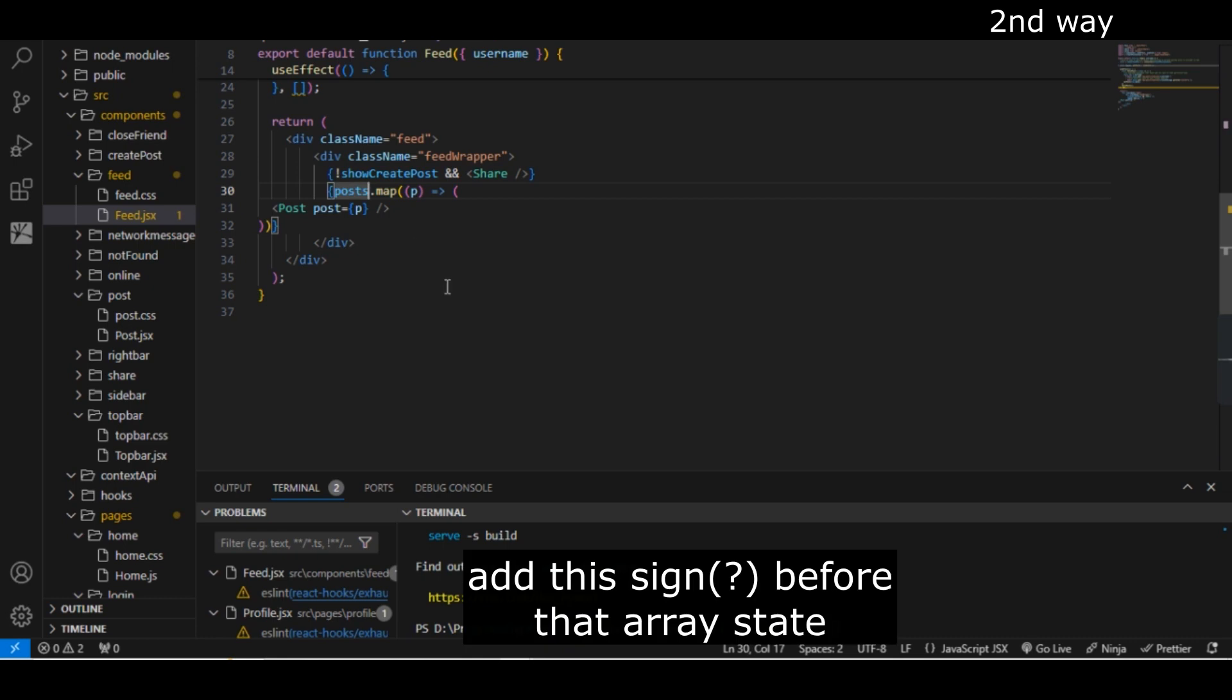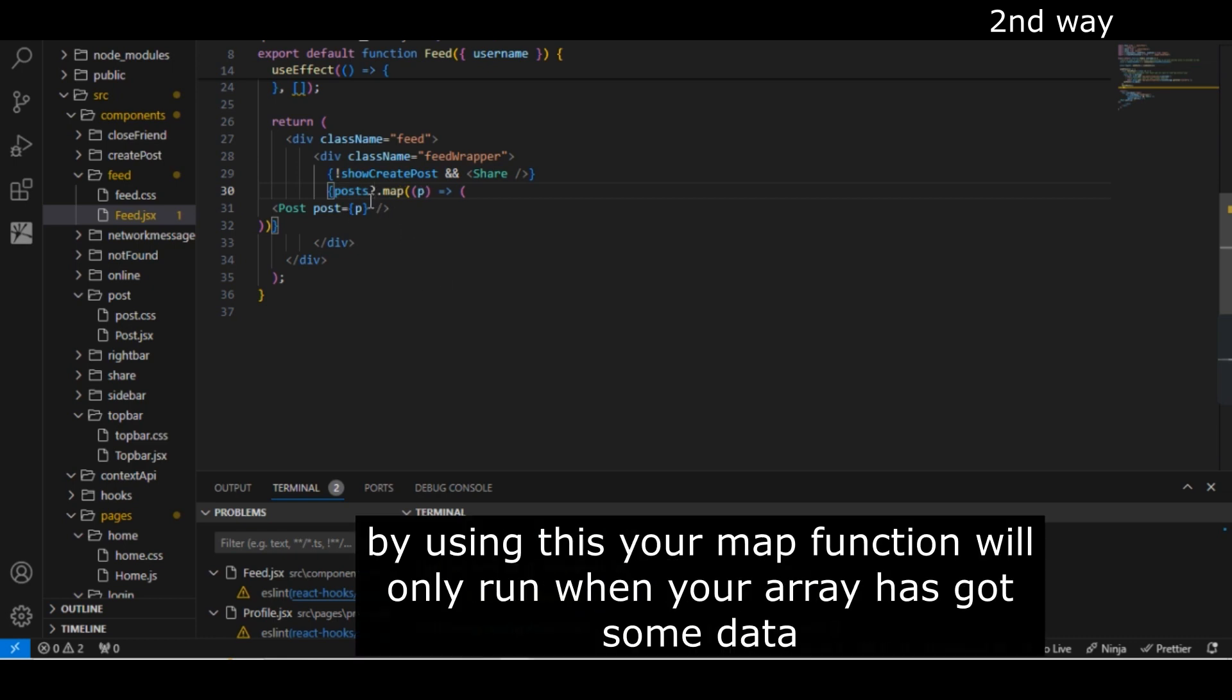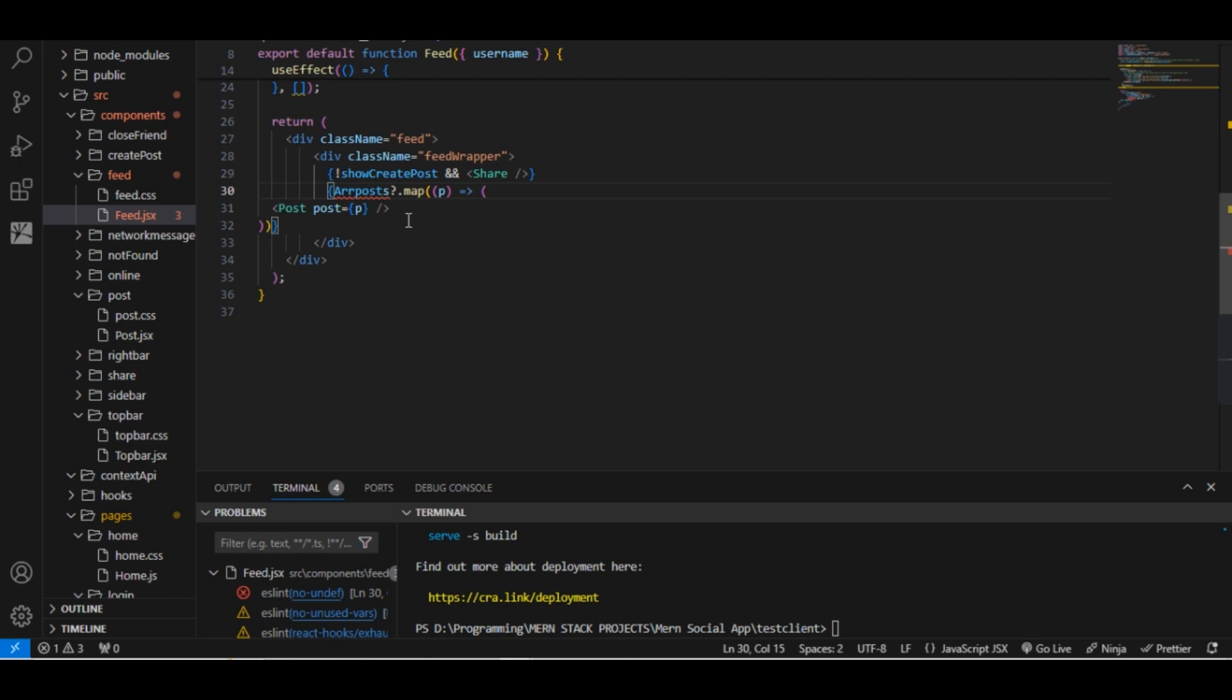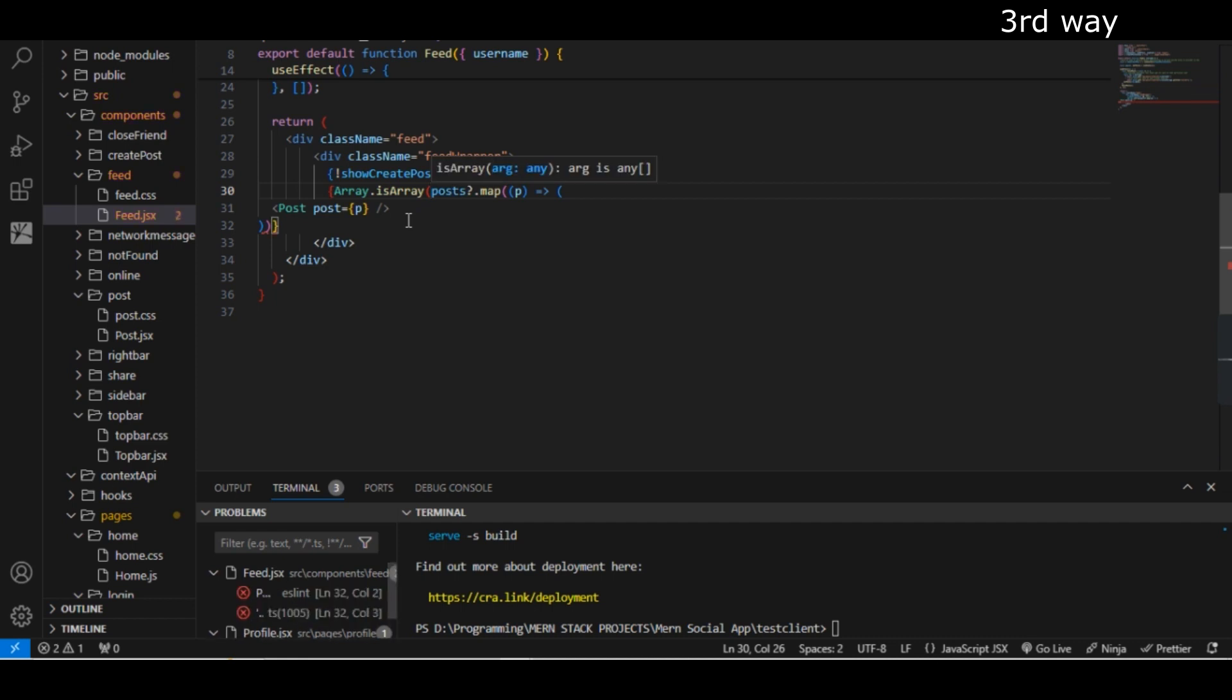In order to solve this, what you have to do is just add placeholder here. Basically what it does, it will only run this code—that is, the map function—if the post is not null or undefined. You have to use this placeholder before using this map function; you have to check if it is array or not.